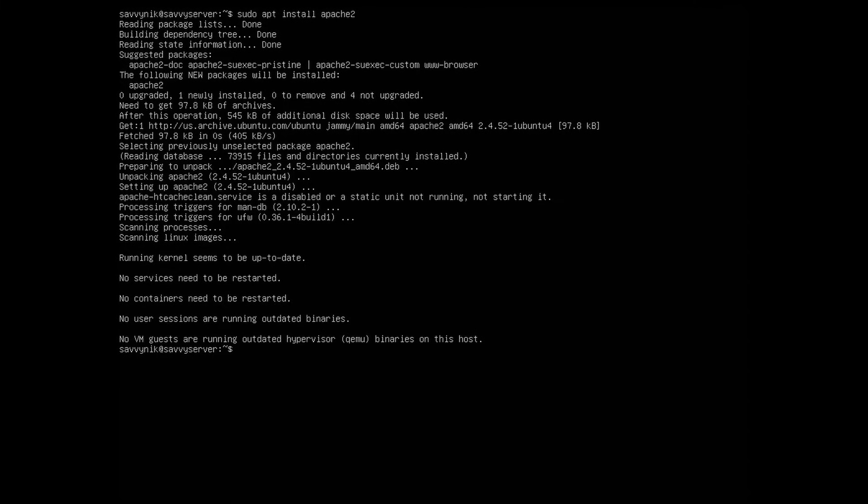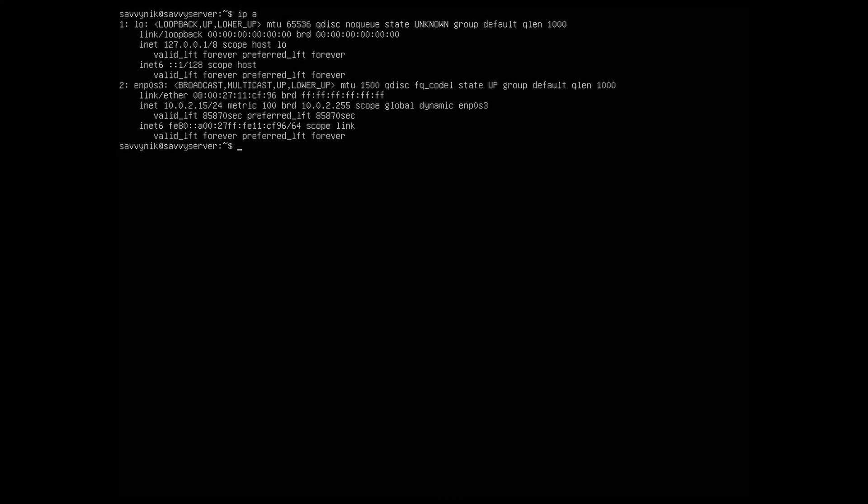Now, this web server will be accessible on your local network, and one thing we need to figure out is the IP address of the current server. So I'm going to do IP space A. This will give me some information, and I see inet 10.0.2.15 for mine. So I'm going to remember that IP address so I can access it from different computers on my network.